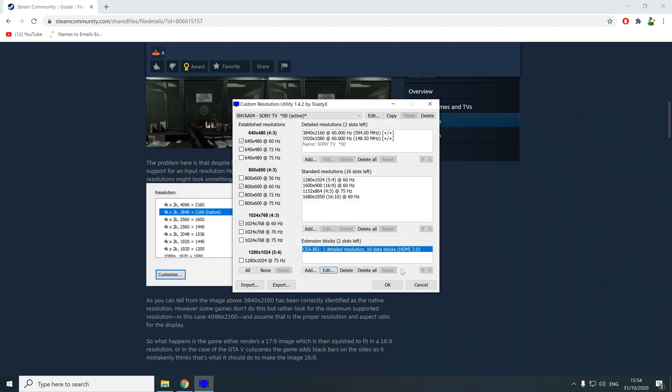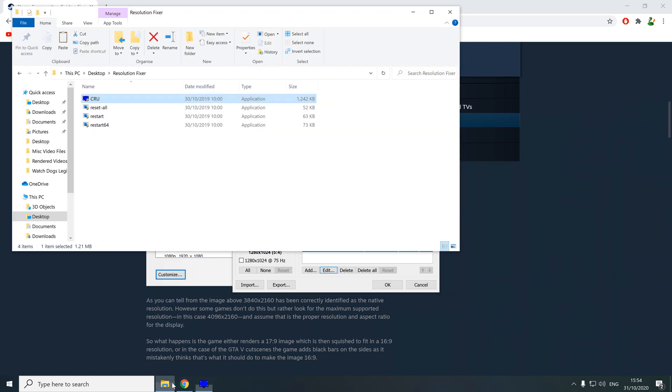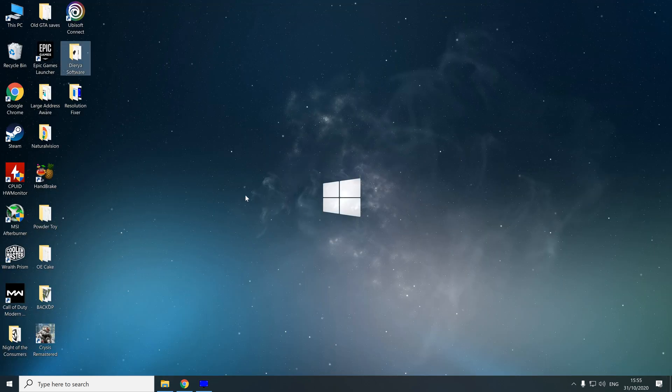Initially, it will look like nothing has happened. There's one final step where you have to refresh the display driver. To do that, go back into your folder and run this restart 64. That's going to restart your video drivers. Once that happens, you should see that the higher resolution has changed.